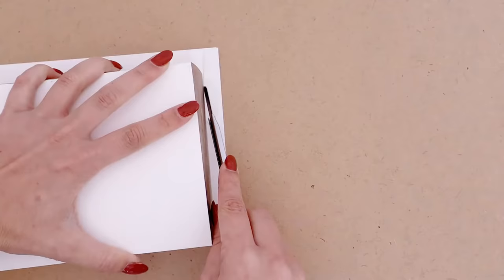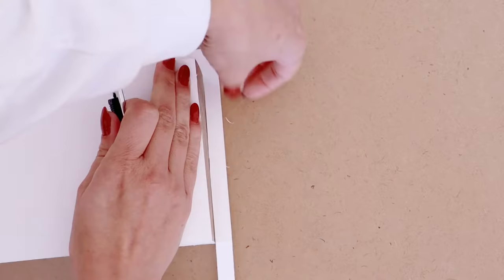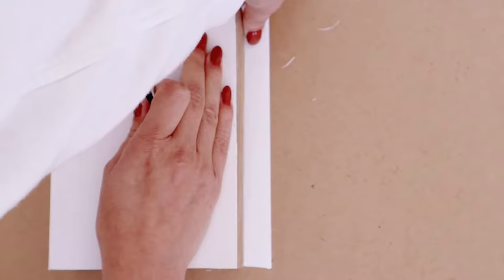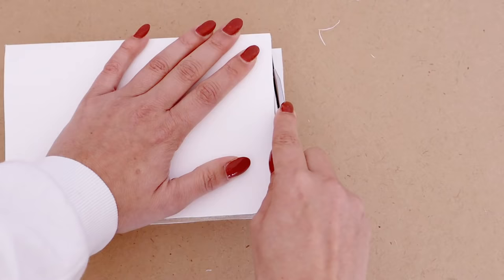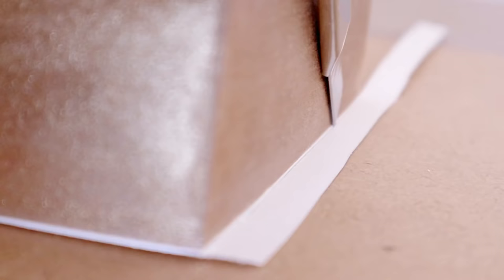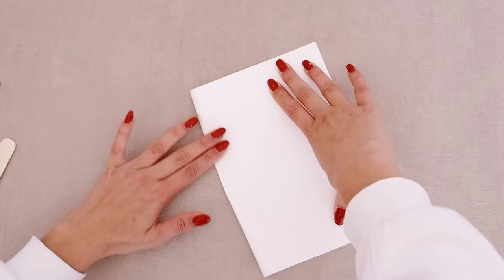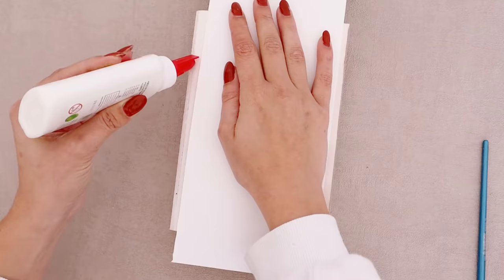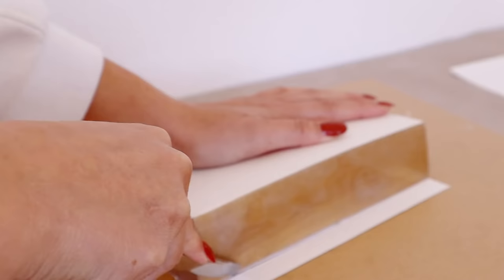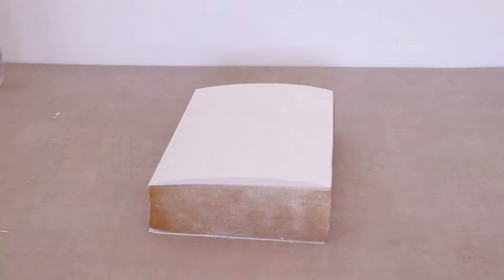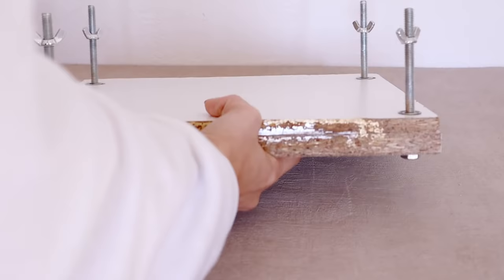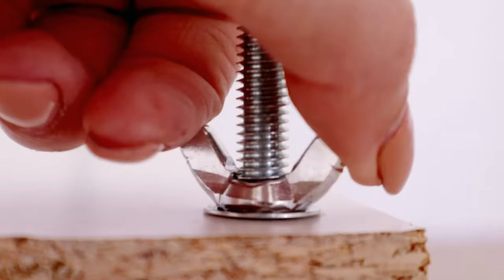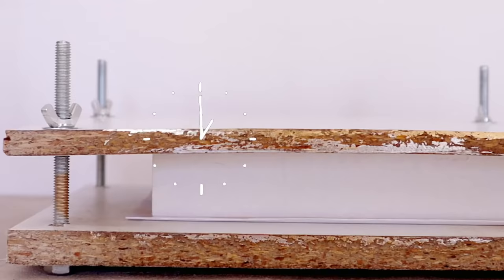Now flip over your text block and with an exacto knife and really carefully cut off the excess paper. For the other side repeat the exact same process. So fold, glue, press, flip and cut. For a better and long lasting result place your block into your book press or under weight for at least an hour.